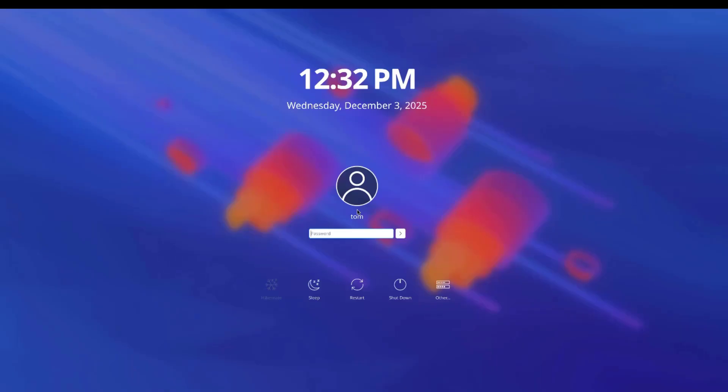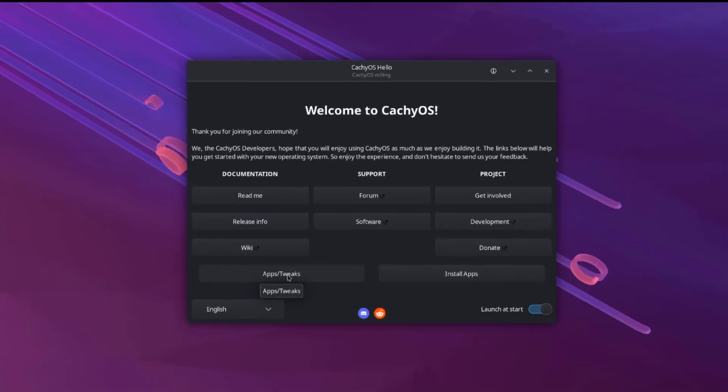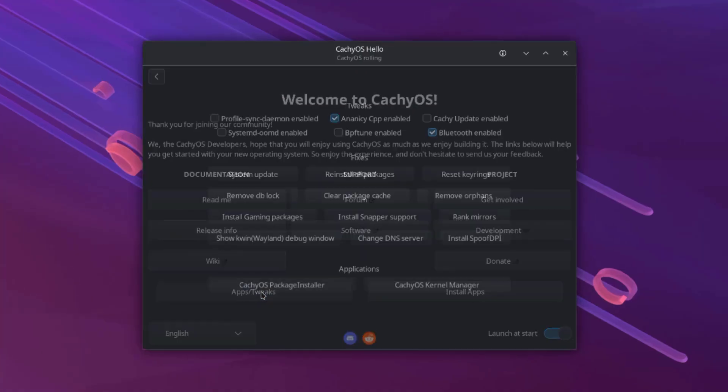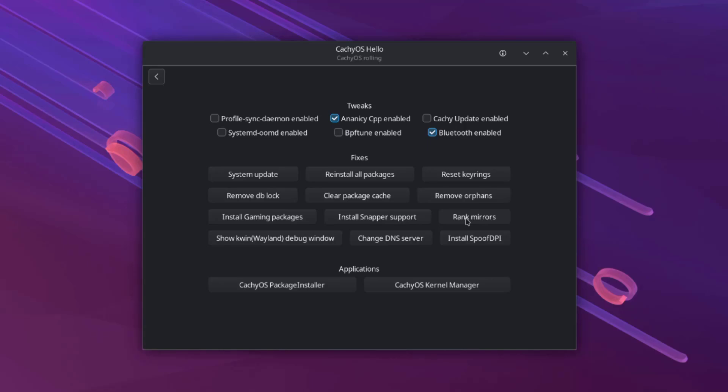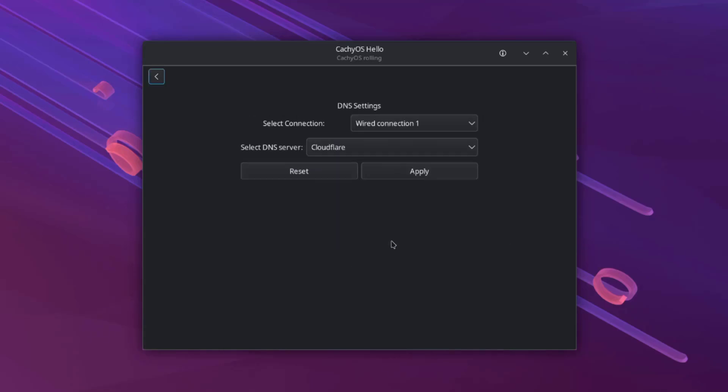I'm going to log in. I'll click on tweaks. Here I have some options: System update, reinstall all packages, reset keyrings, clear package cache, remove orphans, install gaming packages, install snapper support, rank mirrors. I can also change the DNS server here.